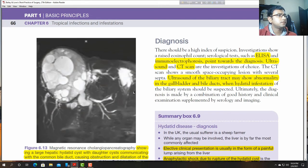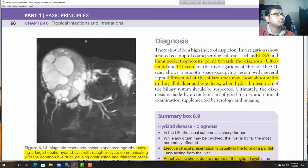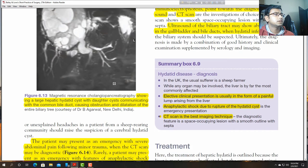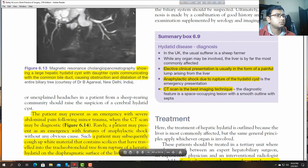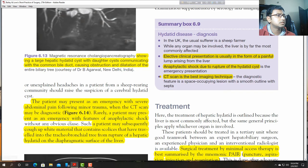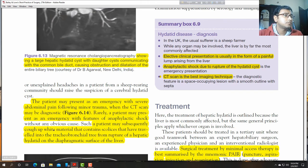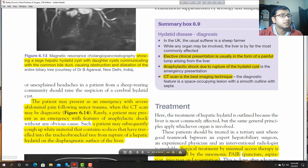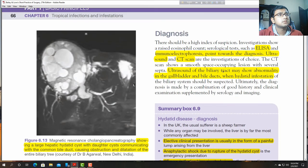On MRCP film, dilatation of the bile duct can be seen, and a cyst containing numerous smaller cysts of varying sizes. These are typical features of hydatid cysts. Patients may present as an emergency with severe abdominal pain following minor trauma, or may present with anaphylactic shock, which is a very serious emergency.